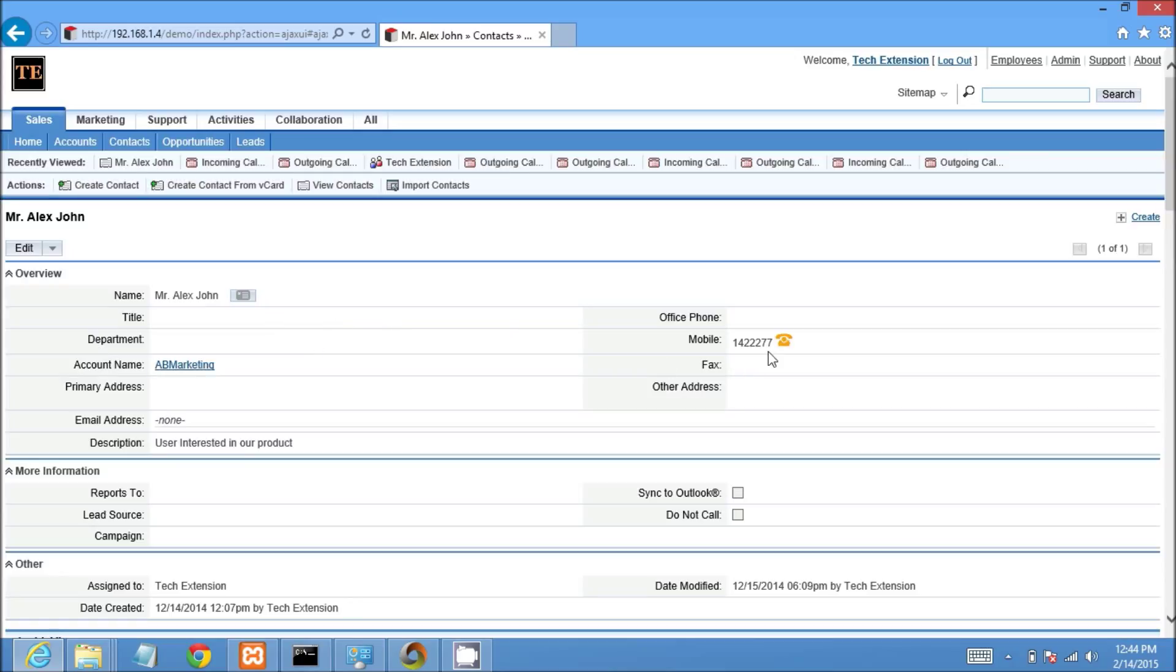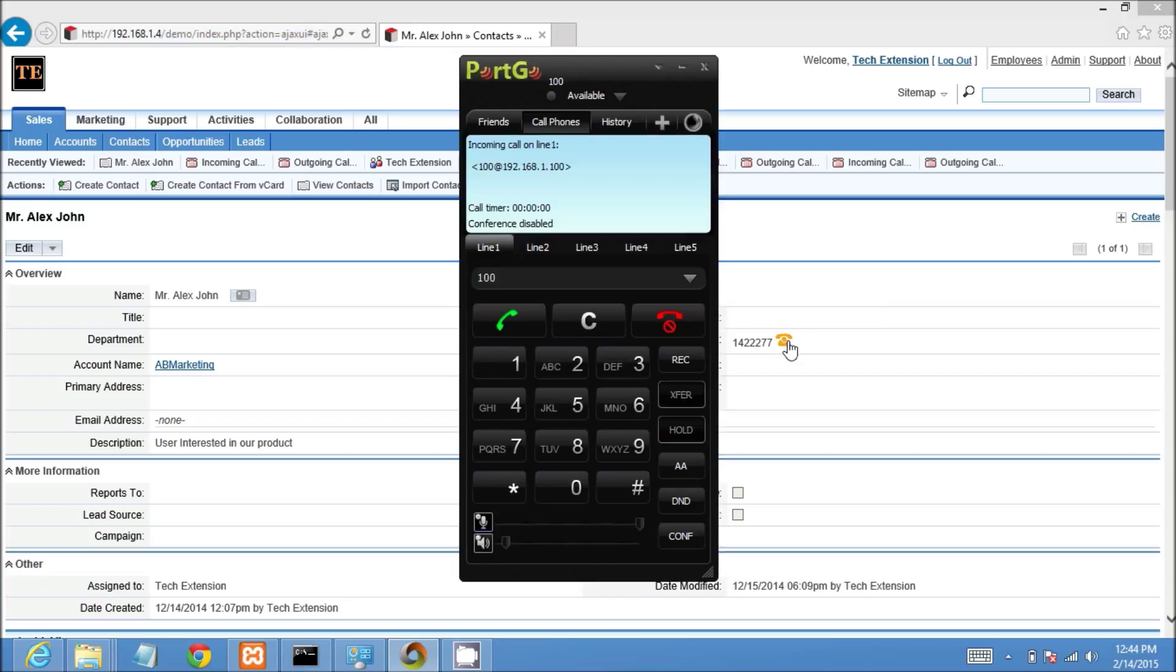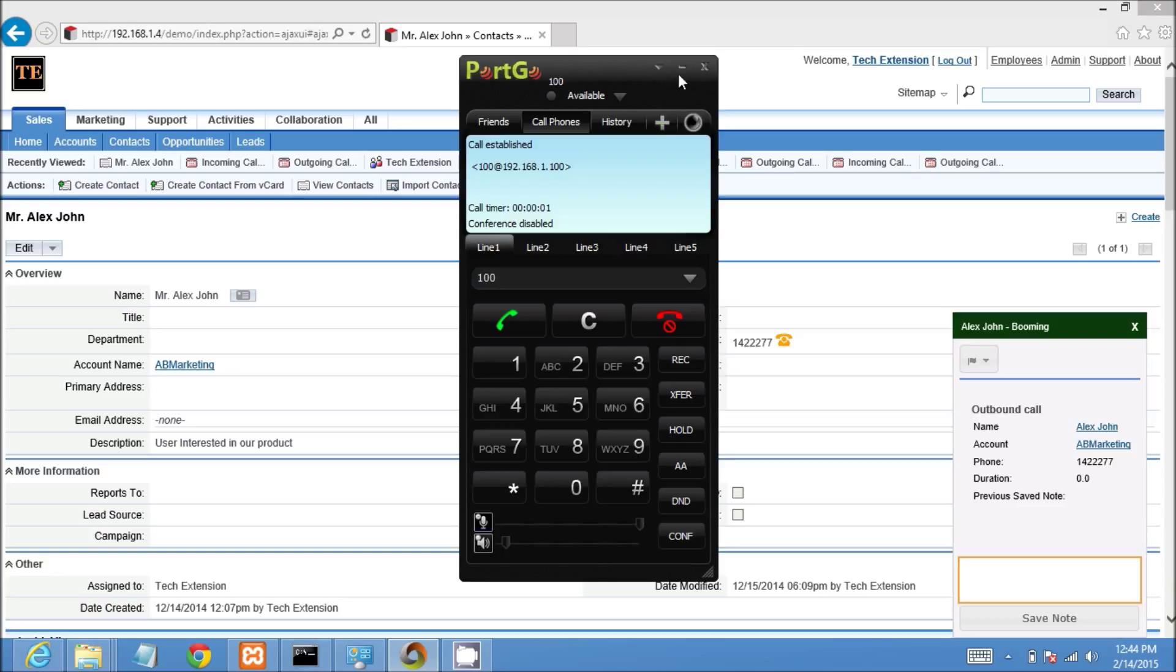When you click on that icon, you will get a call on your soft phone. You see in screen that the soft phone is ringing. When you pick up the call, you will get a call pop-up in CRM.